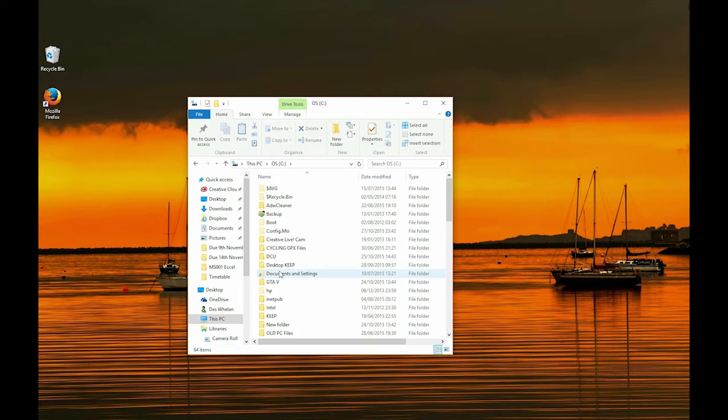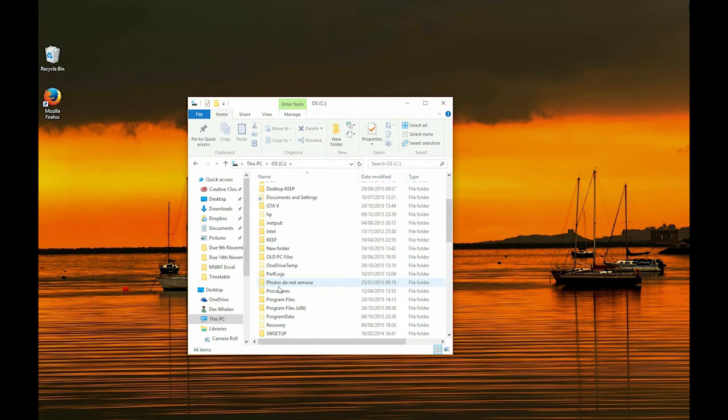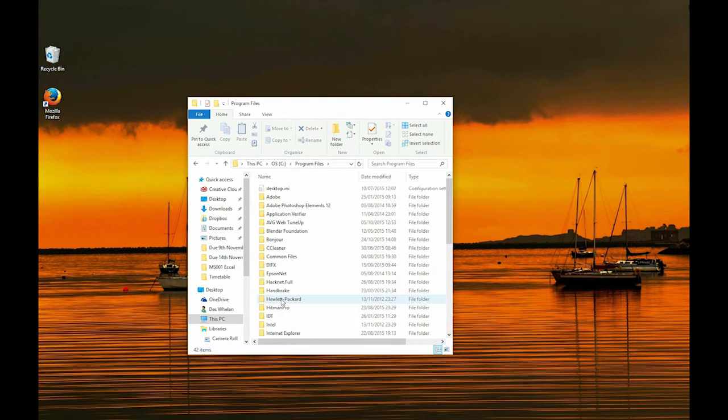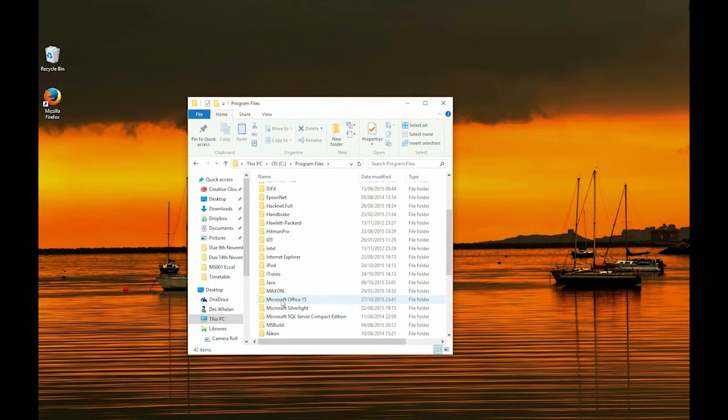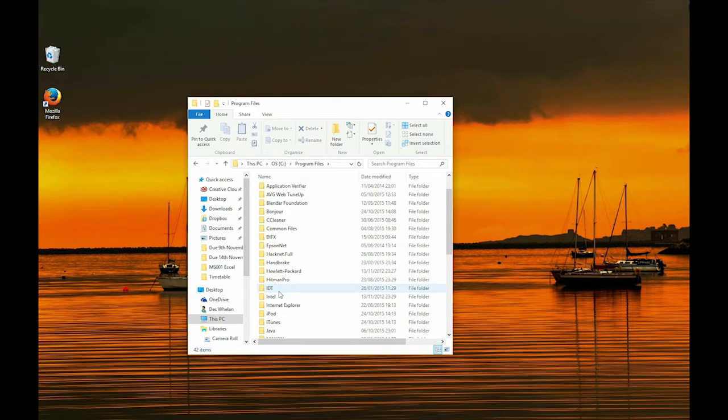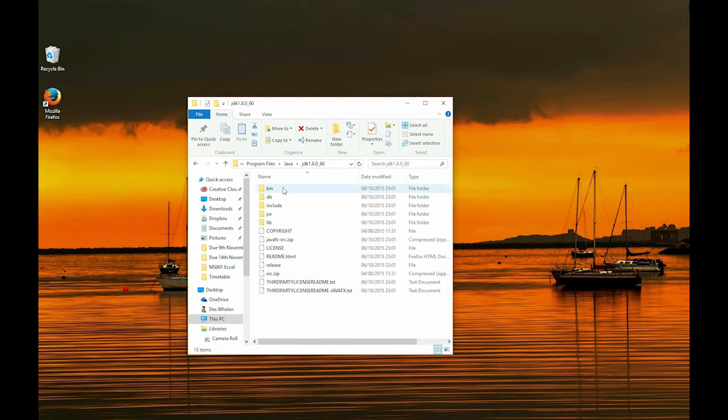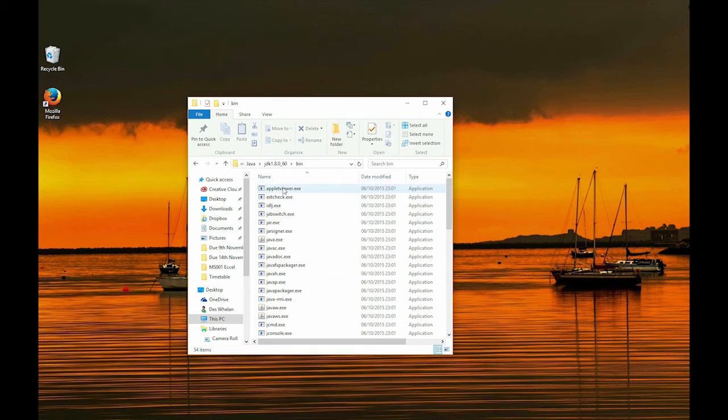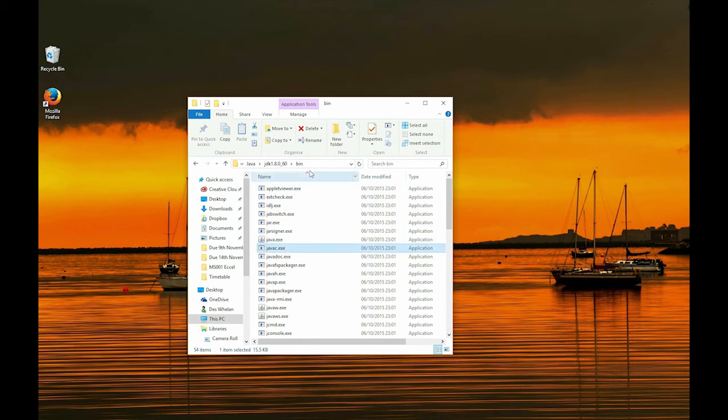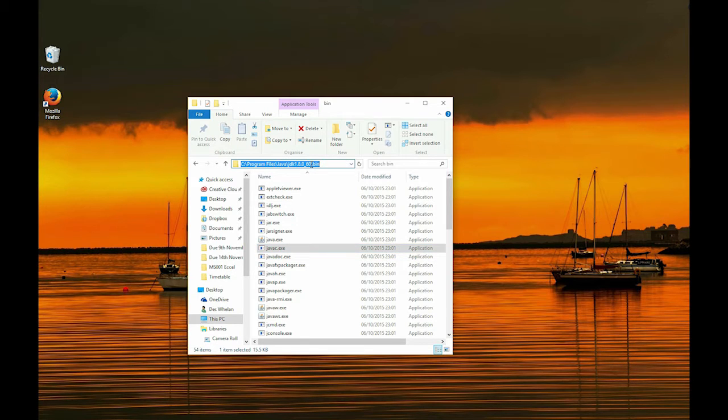So you go into C, program files, and then Java, jdk, bin, and there you see the javas and the javac.exe files. So we left click on our mouse, copy this link.